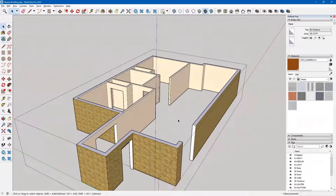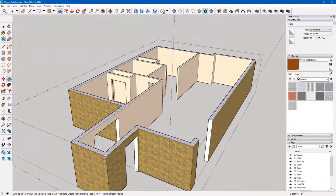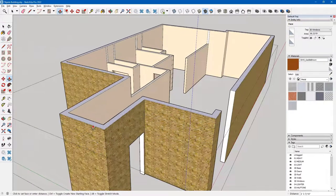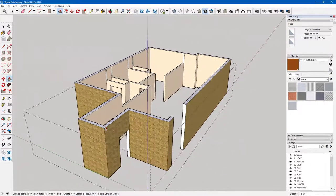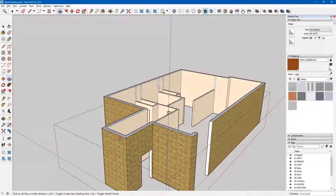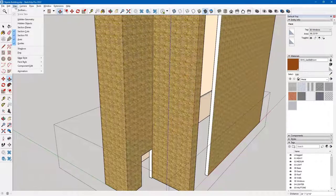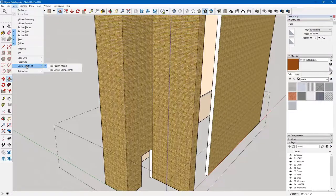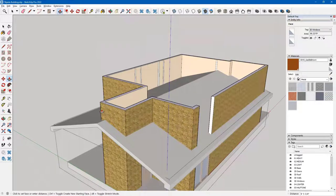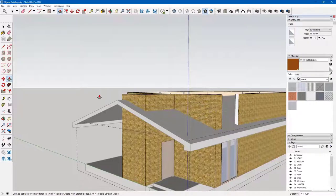Now I can pull these up using push/pull — I click on that surface and start to bring them up. I don't know exactly how high, but I do know I'd like them to go past the roof. I'll change my view and come to the menu to change the component edit so it doesn't hide the rest of the model. This gives me an idea of how tall I really need to make my walls — as long as they make it past the roof, I'm okay.